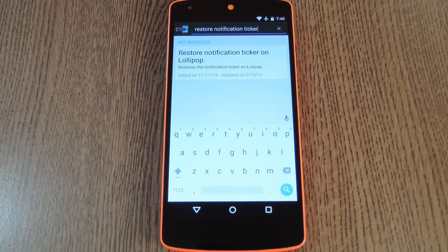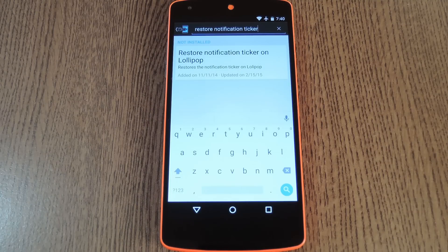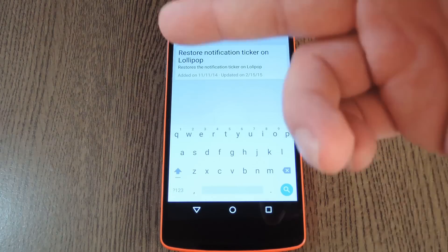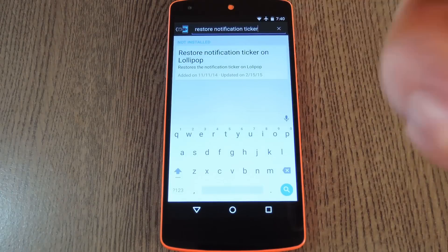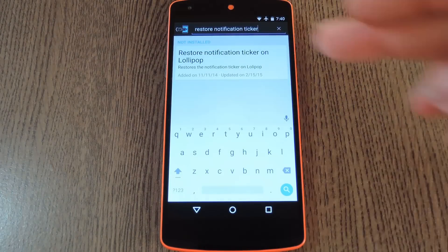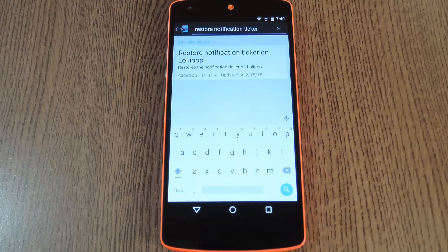Then to get started, head to the download section of your Xposed installer app and search restore notification ticker on Lollipop. Then tap the top result.